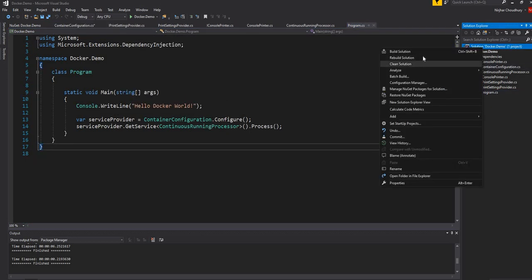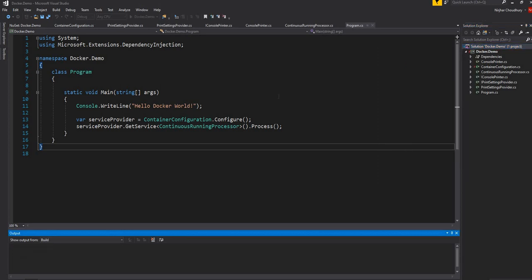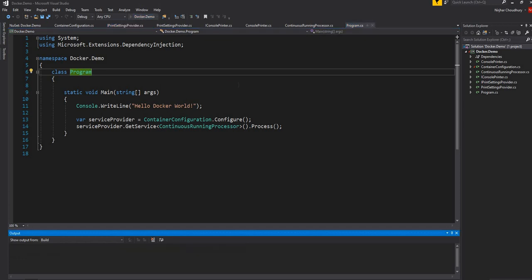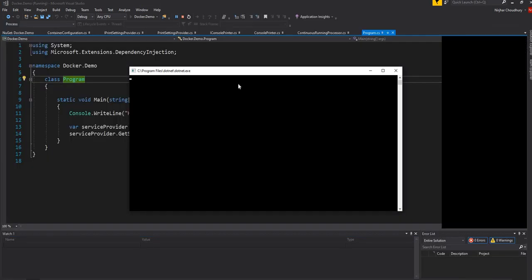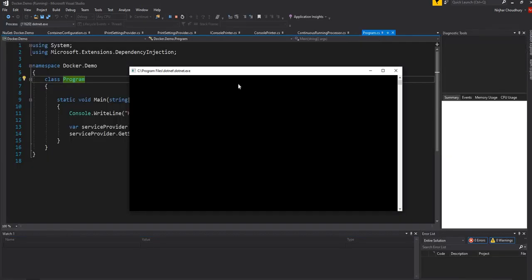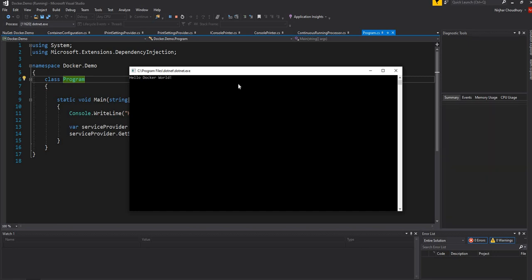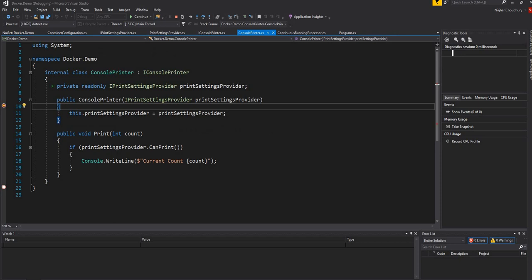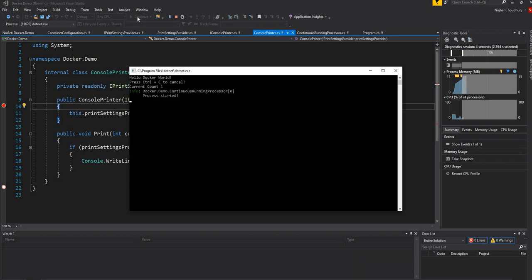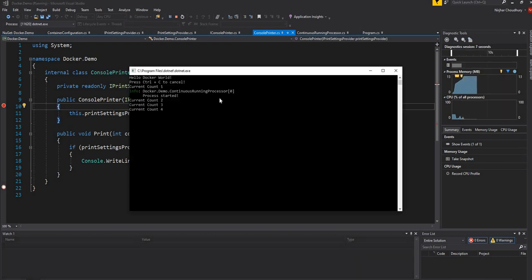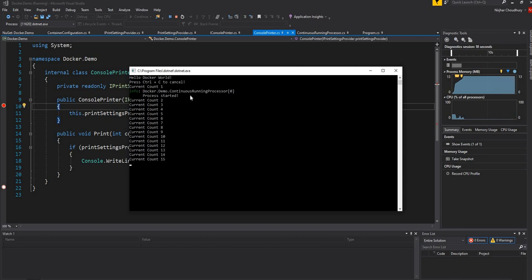Now let me build the solution and run it. It is hitting the breakpoint that I set up in my last video, and you can see that it is working as expected. It is printing all the count and it also has the console readline that we added last time.